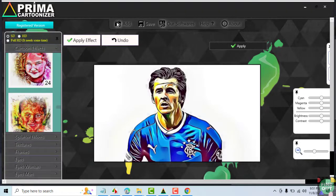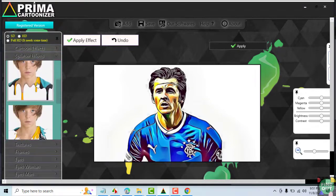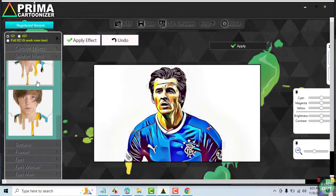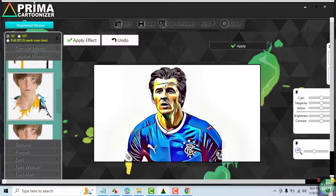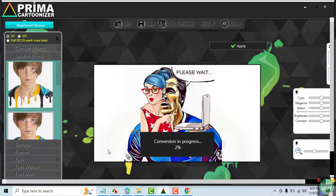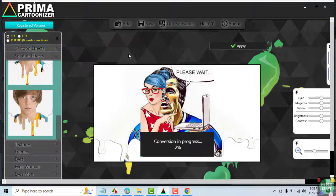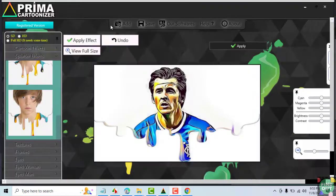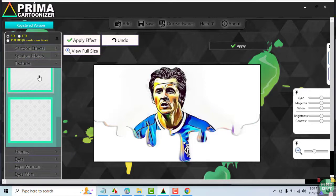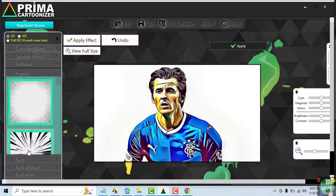Let's now try some of the other useful features. Let's try splatter effects. You may also add textures. Let's try out frames.